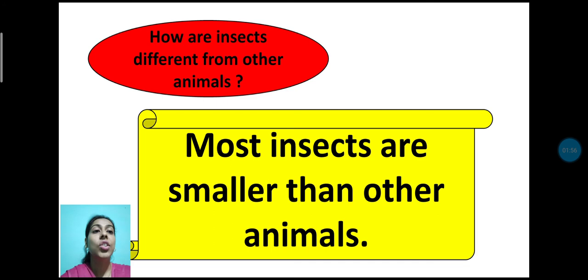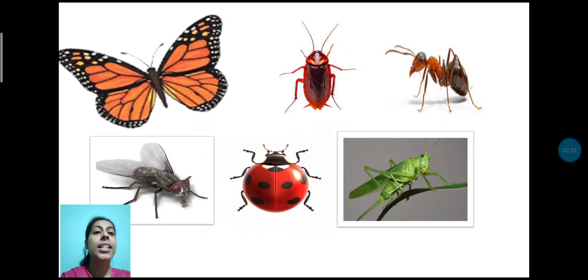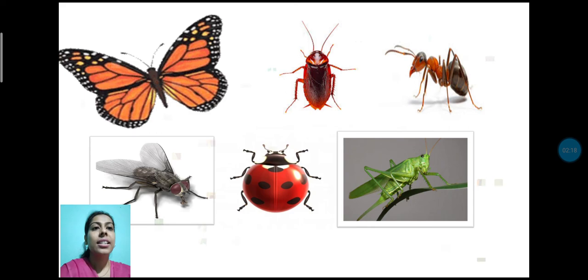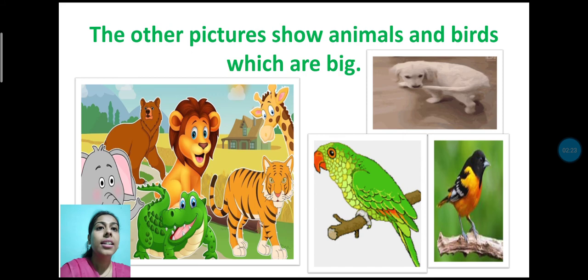Yes students, see all the pictures — Butterfly, Cockroach, Ant, Housefly, Ladybird, Grasshopper. These are insects. These are small in size. The other pictures show animals and birds which are big. Animals and birds are big in size.